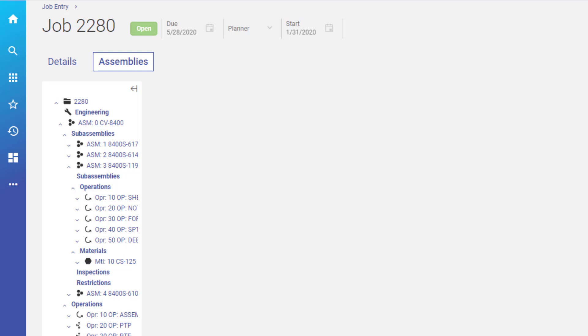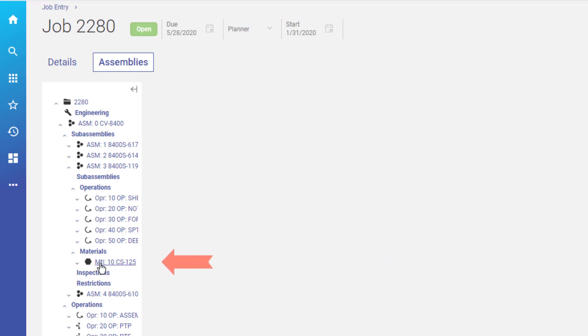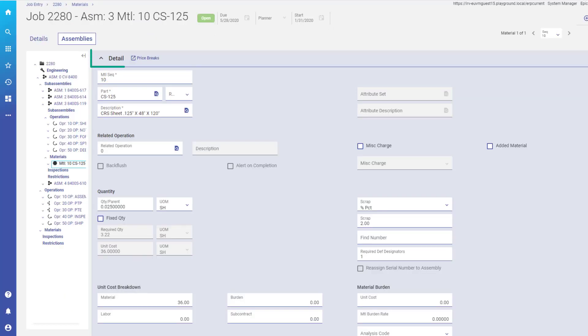Use the nav tree to navigate through the method in job entry. For example, if you double-tap a material item, you see the detail card for that material. You can then review and update the information about the selected material.